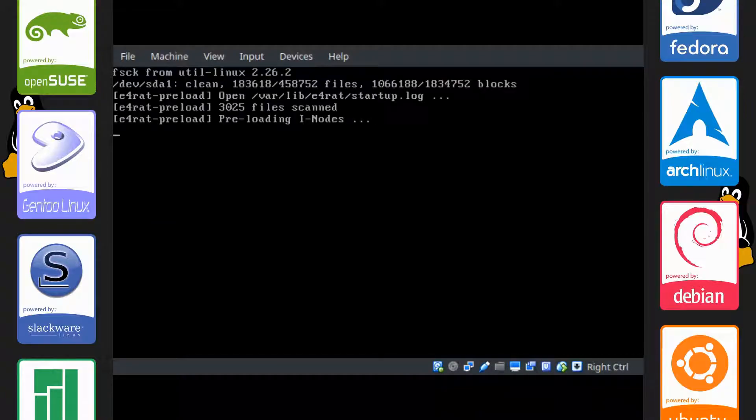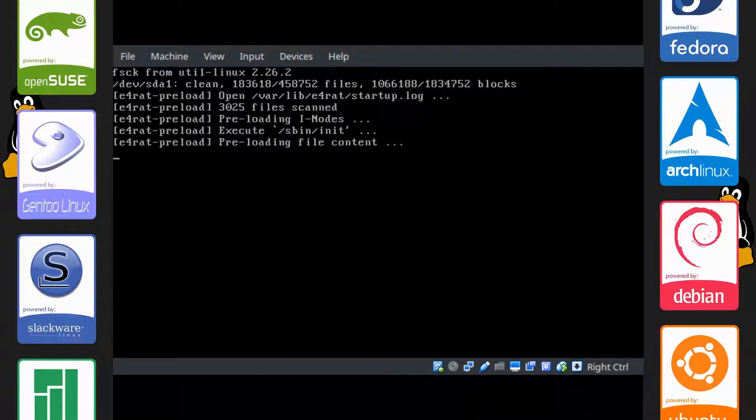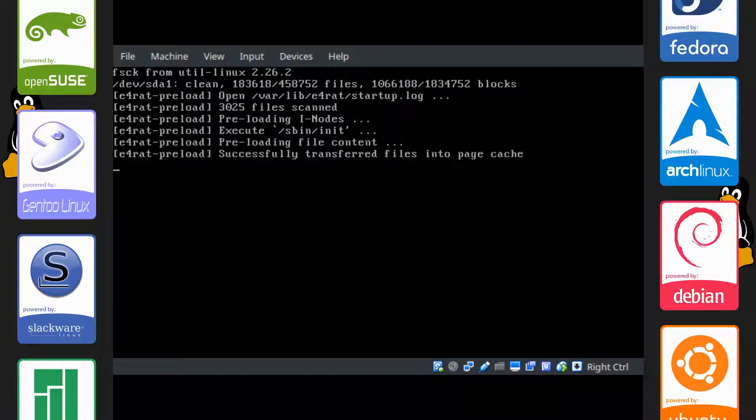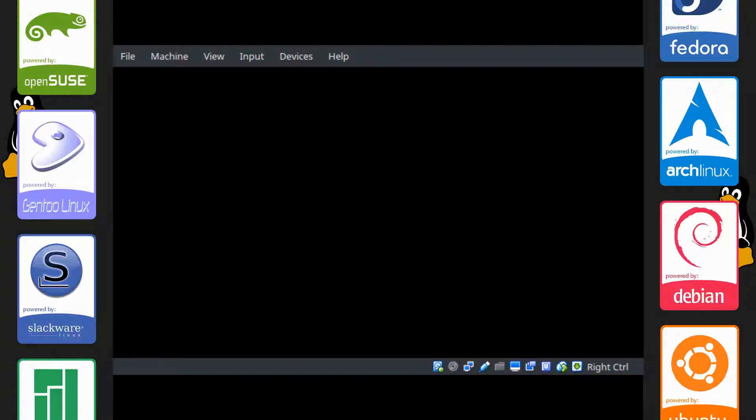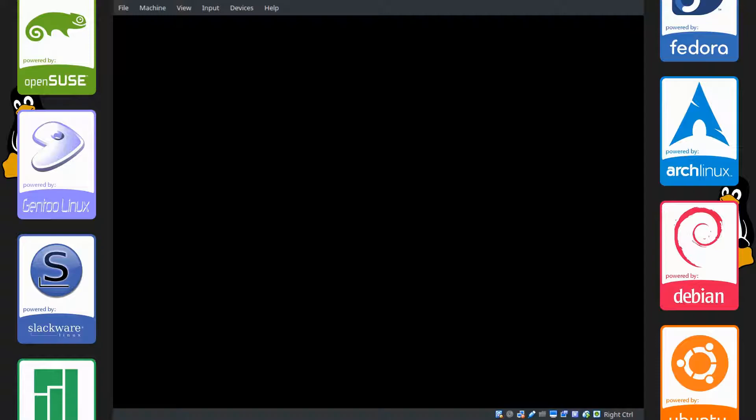Alright, you can see e4rat-preload is logging some stuff onto the screen or rather printing things to the screen. And we are done here.